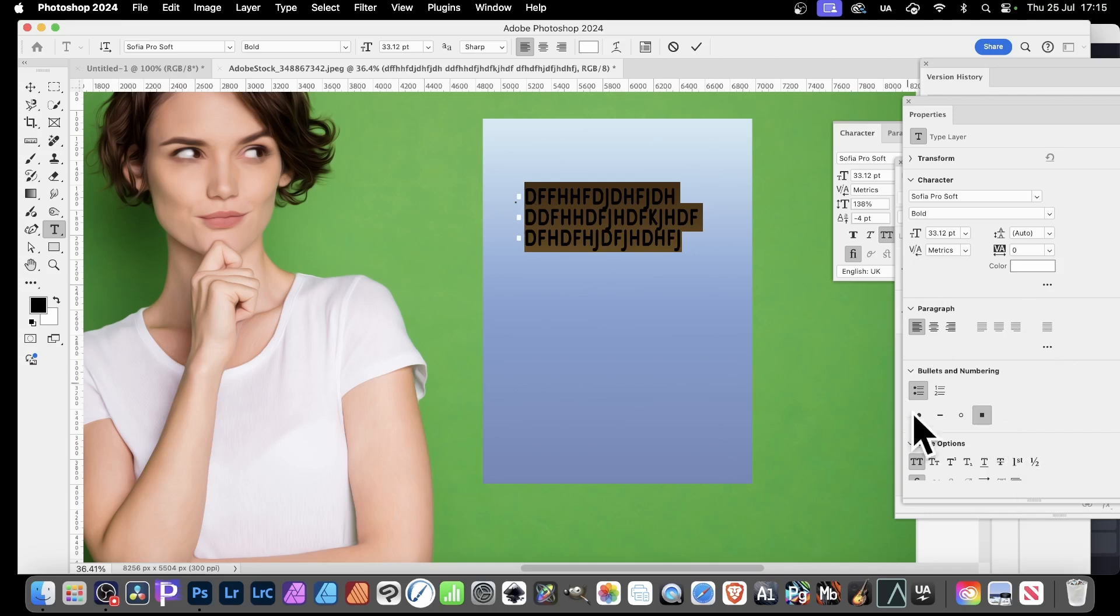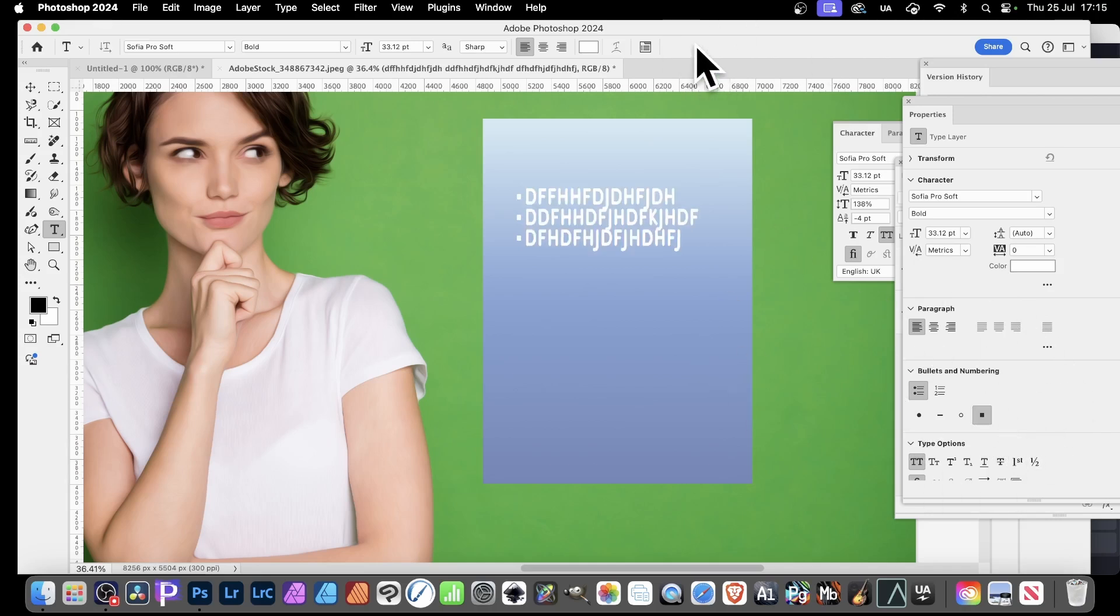And then press return. And there you have some wonderful bullet points in Photoshop. Super quick, super easy. Hope you found this of interest. Please check out the rest of the channel. Bye.